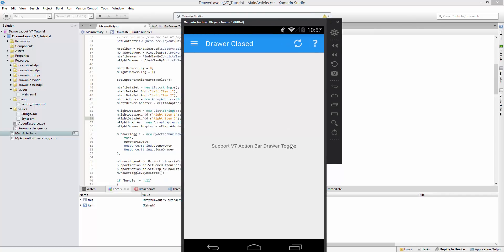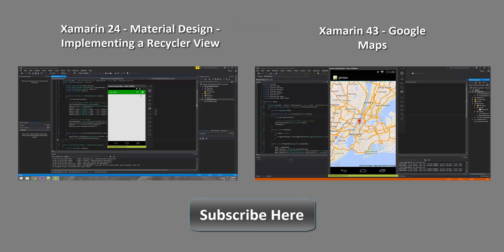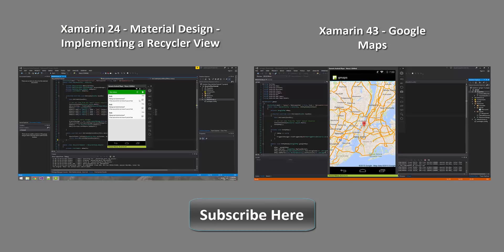So there you guys have it. I hope you now have a good understanding of the action bar drawer toggle using the new support library, and I hope you enjoyed it. If you have any questions or comments, feel free to shoot me a comment below — I always like hearing from you guys. If you haven't already, please subscribe; it really helps my channel grow. Thanks for watching! And if you're looking forward to more tutorials dealing with material design, be sure to check out episode 24 that deals with the RecyclerView and how to implement it.